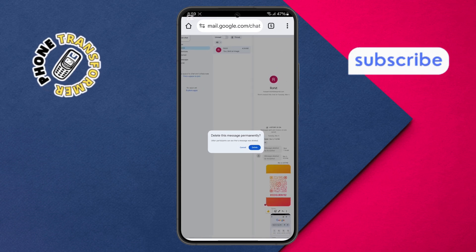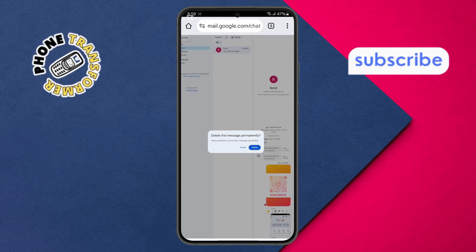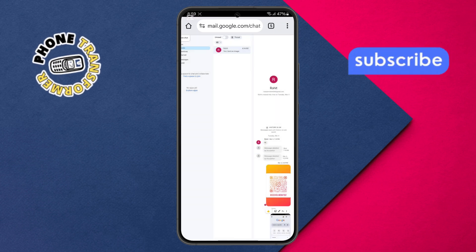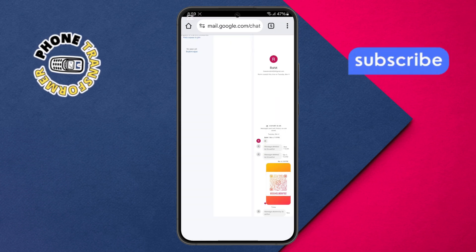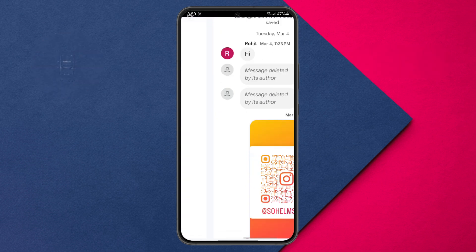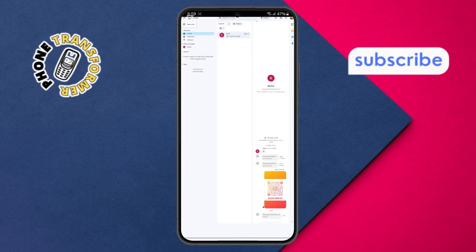Step 7. Finally, confirm by tapping the delete option again. And that's it — you've successfully deleted photos from Google Chat. Thanks for watching and please subscribe to the channel.